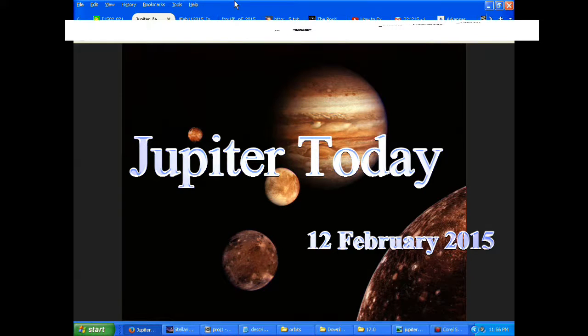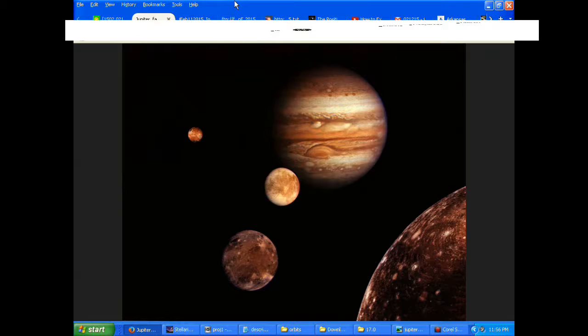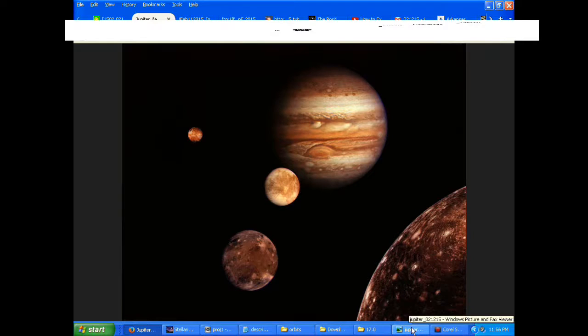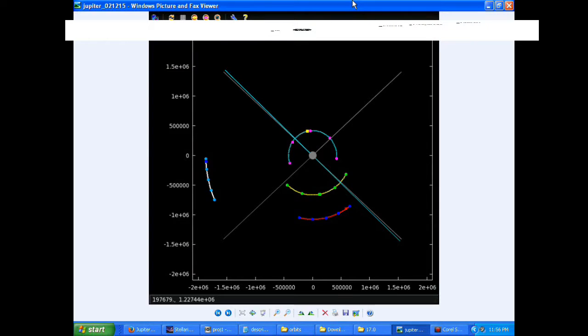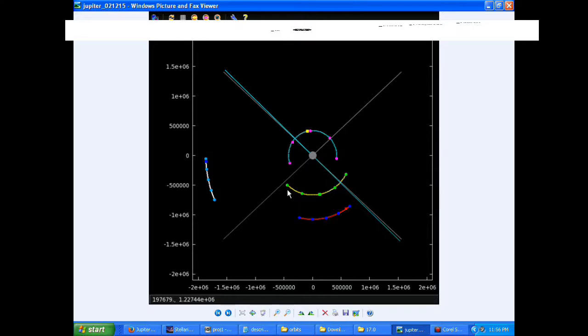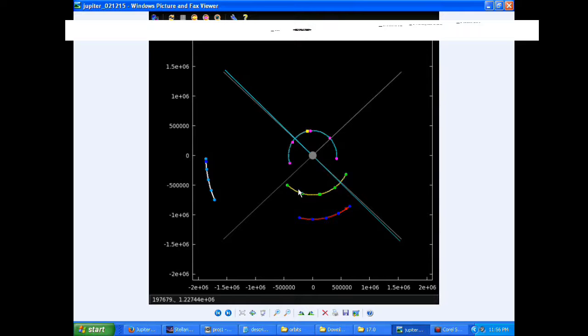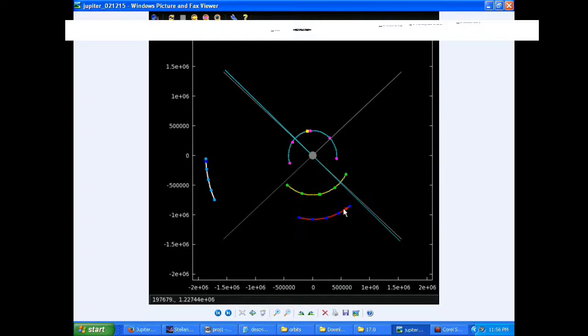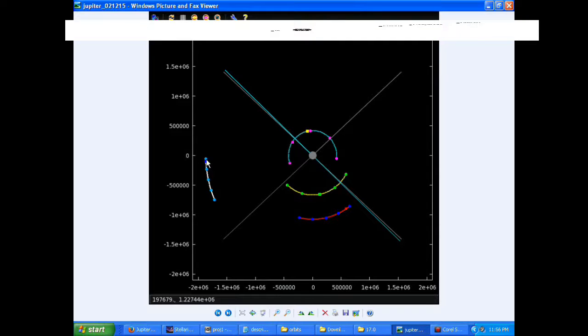At zero hours UTC, Io begins the day in quadrant one heading east. Europa starts today and spends most of the day in quadrant four heading east. Ganymede spends all day in quadrant four heading east, and Callisto spends all day in quadrant three heading west.